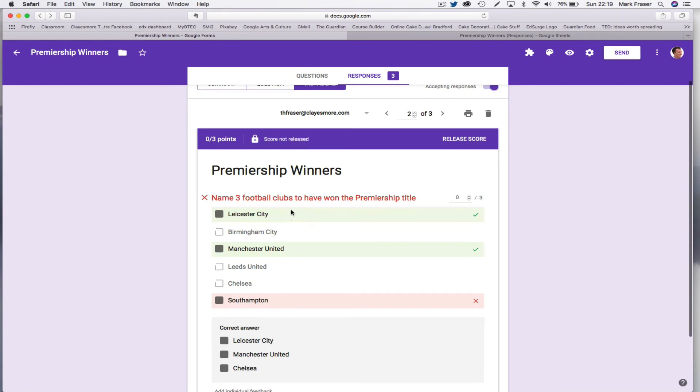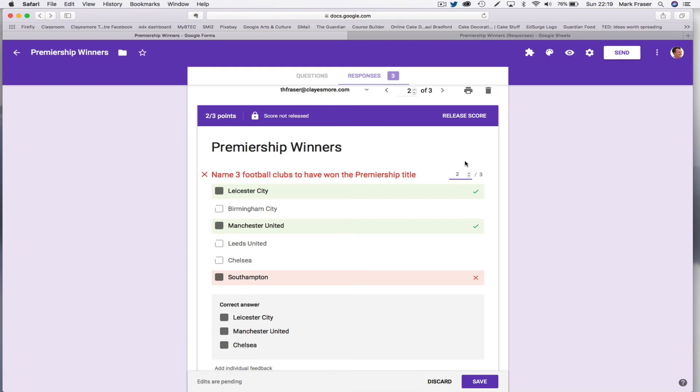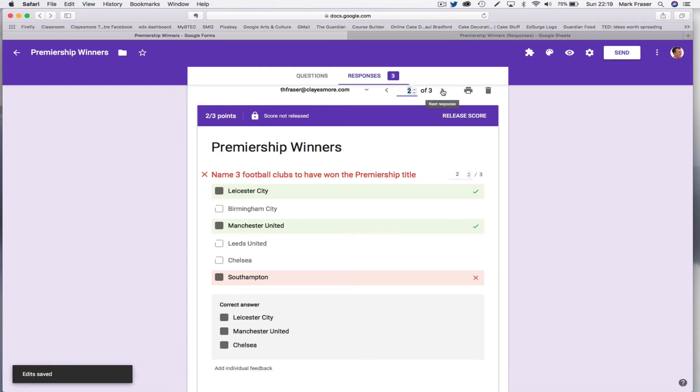This candidate who's got two right and made the one stupid guess, you might decide, as Flubaroo does, to give them one, but you might be a little bit more generous and choose to give them two. Save that, then move on to the next candidate.